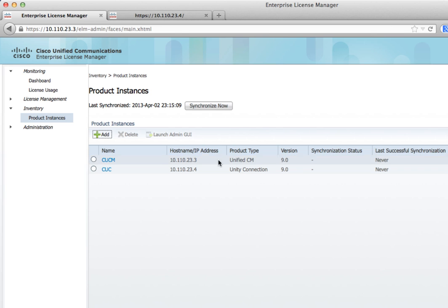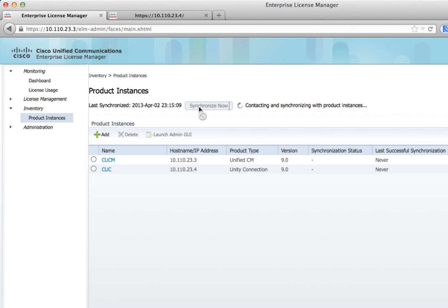Now that we have them in there, we're going to click the Synchronize Now button, just to get it talking to each other. Now we've got a successful sync between the two servers.